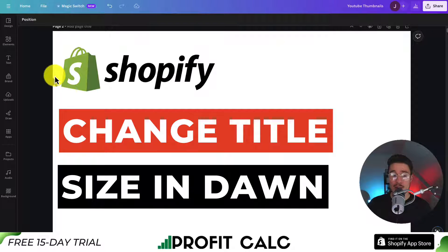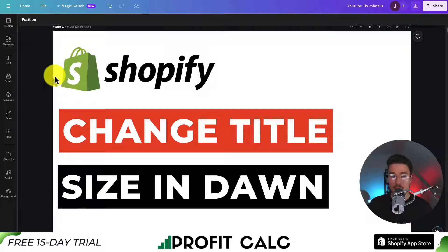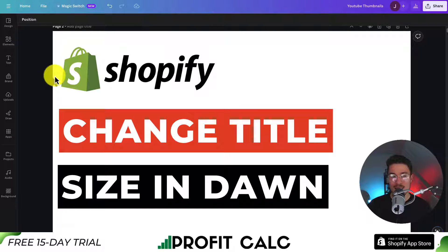Hopefully this video helped and you can now change the title size of just about anything in your Shopify Dawn theme. If you enjoyed this video, I'd love it if you smash that like and subscribe button below. If you have any questions, leave a comment — thank you so much for watching and I'll see you in the next one.